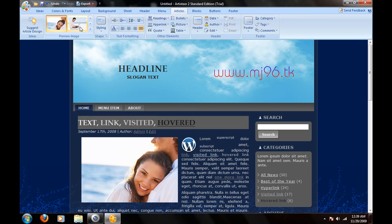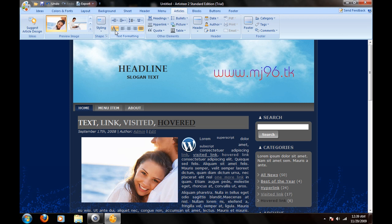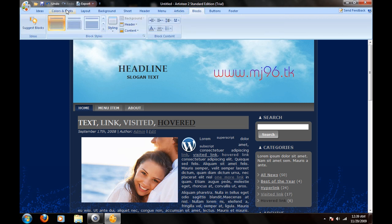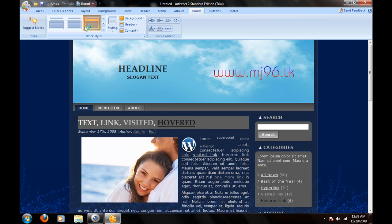You can go to article design. You can change the picture. You can do a whole bunch of stuff. You can go to blocks. You can change spacing and all that kind of stuff.